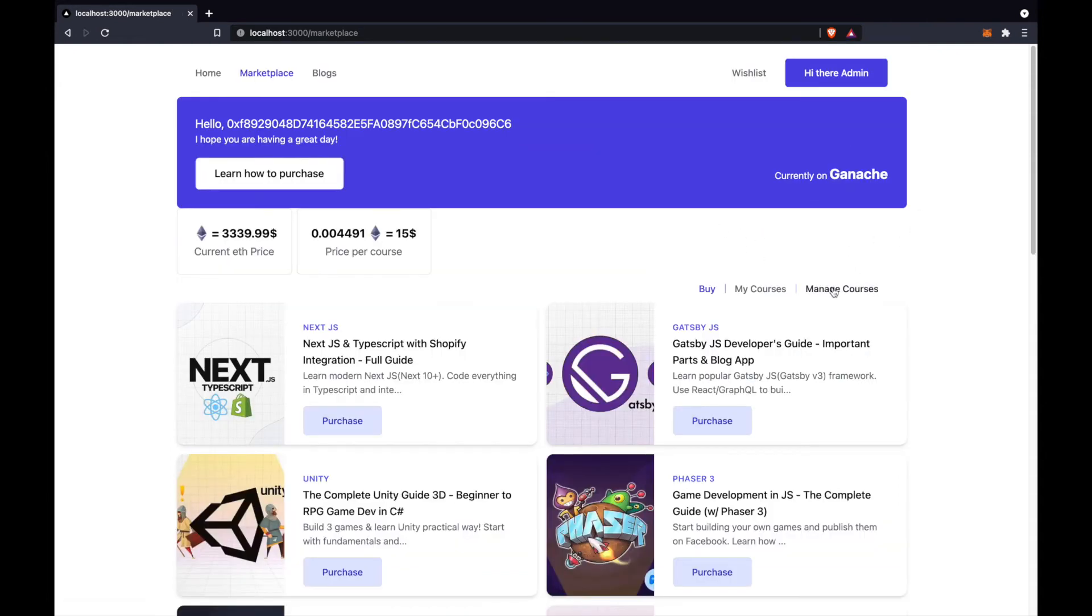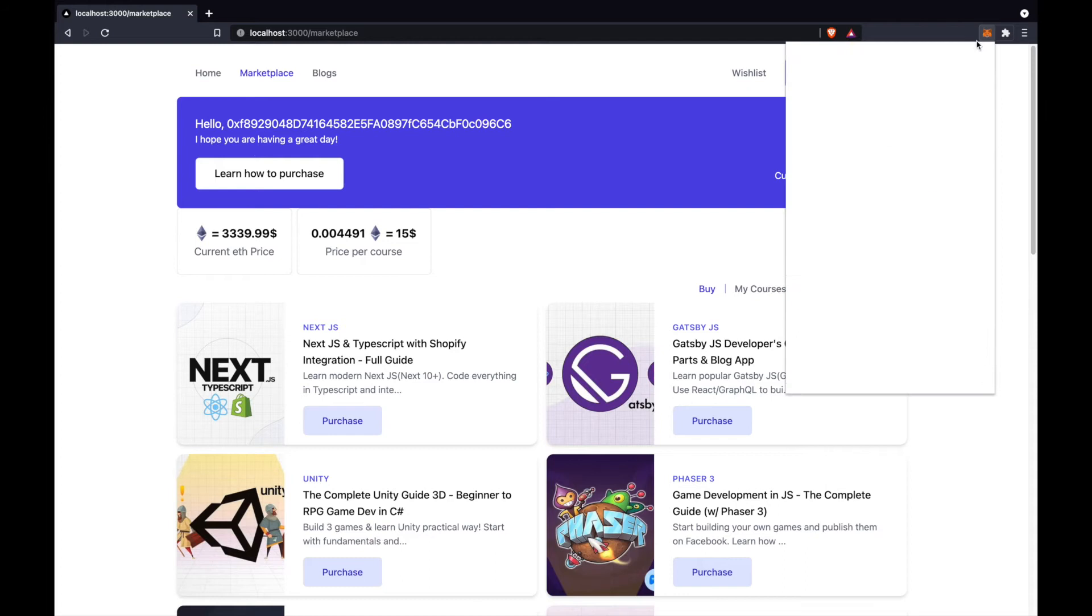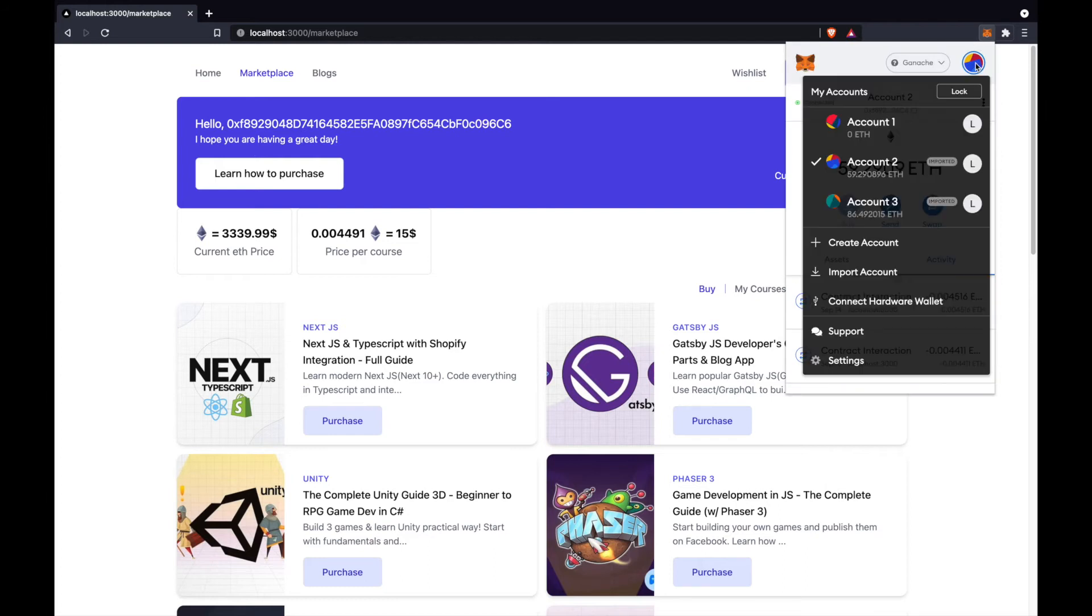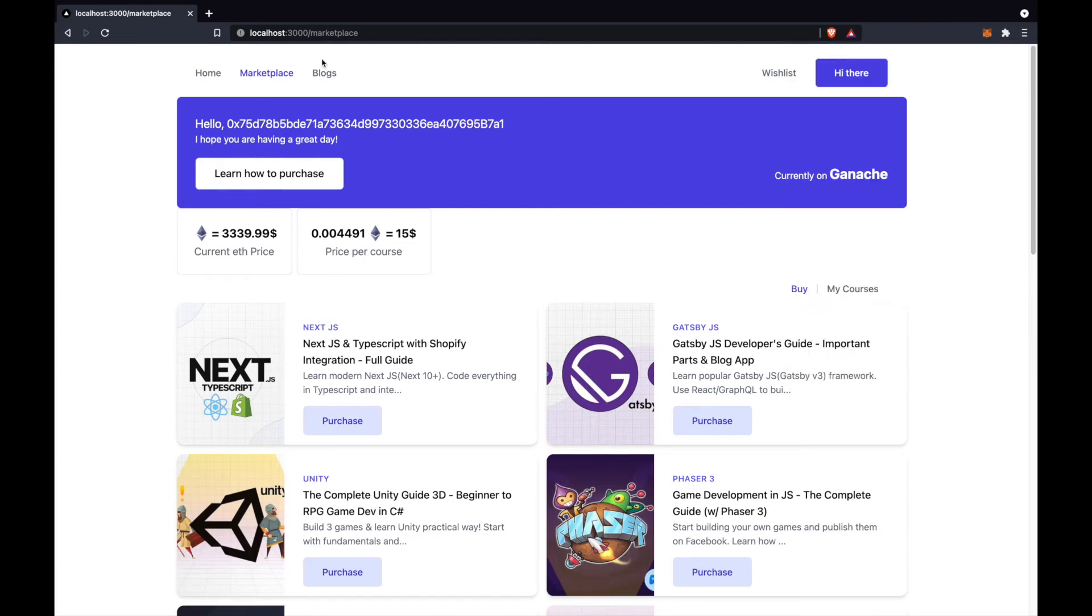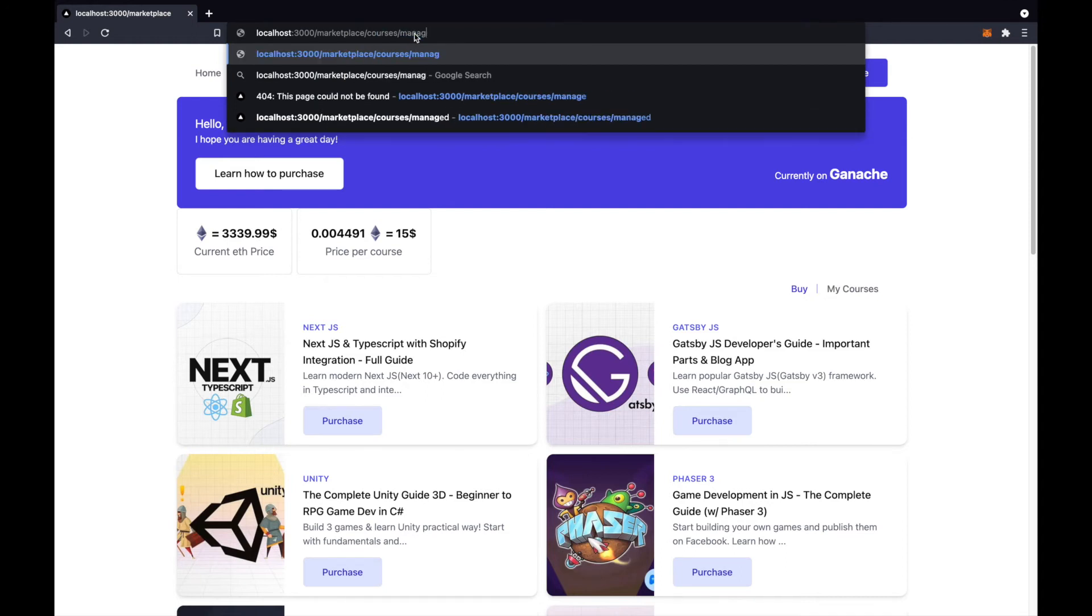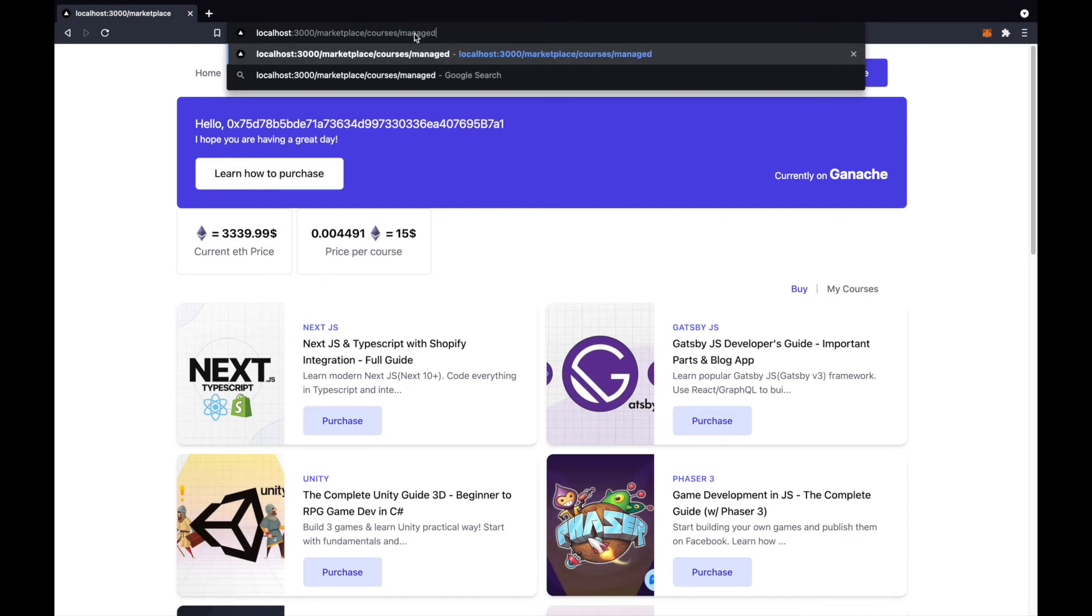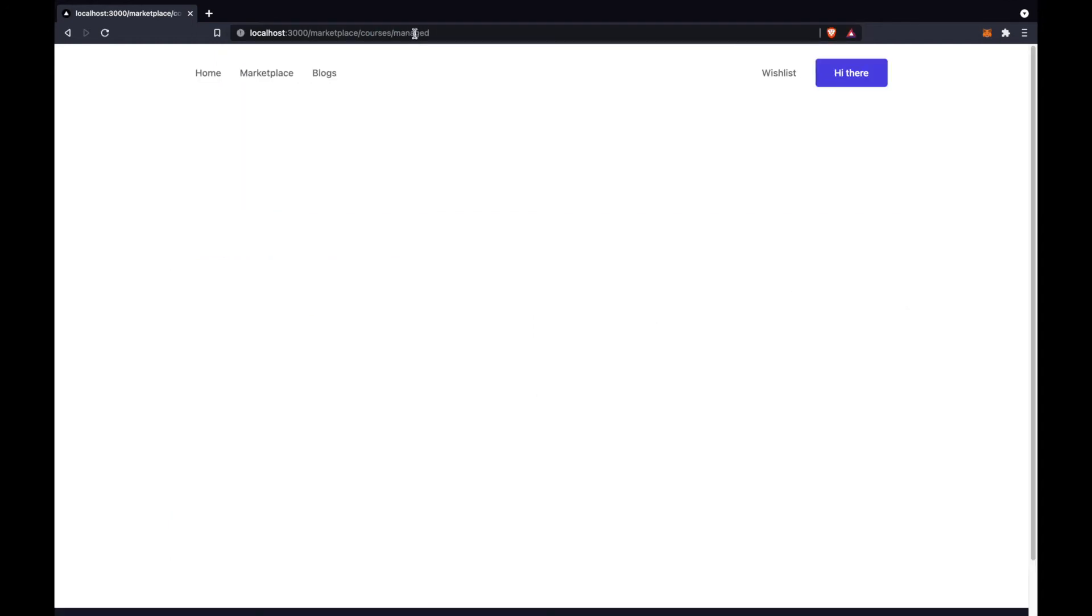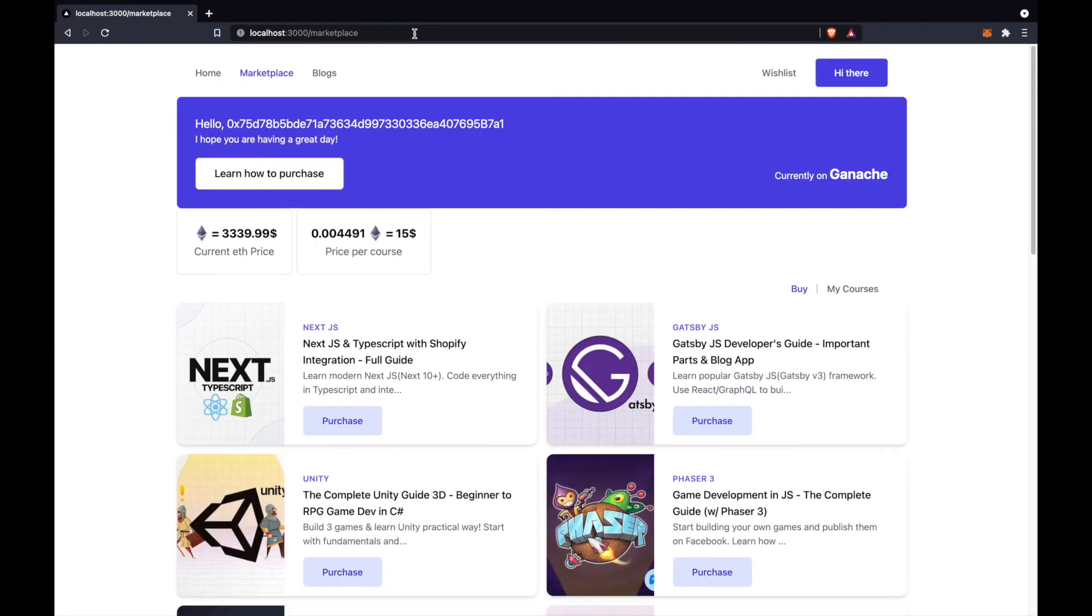For example, when I will go for a normal user and I even try here by manually to the page, marketplace course managed page, I will be kicked out from this page.